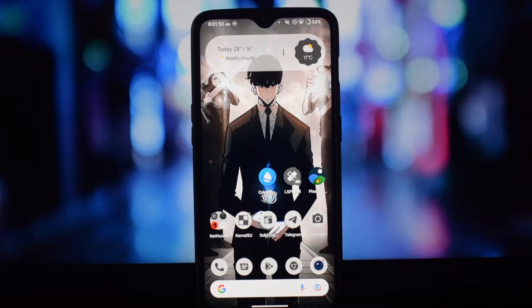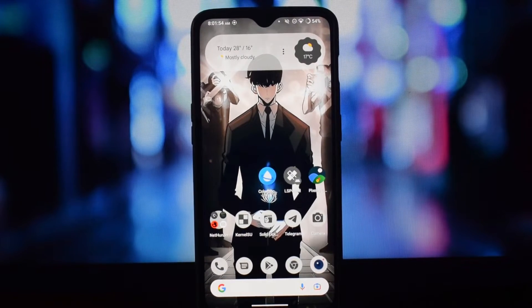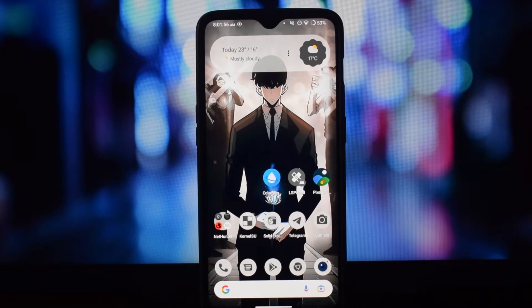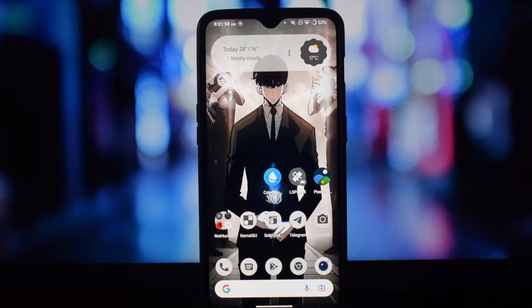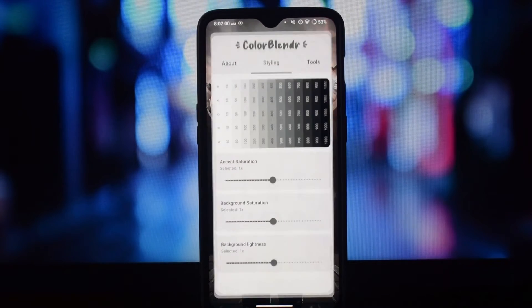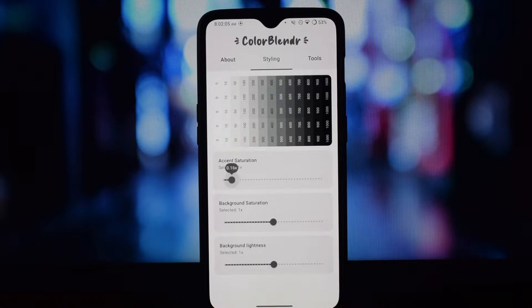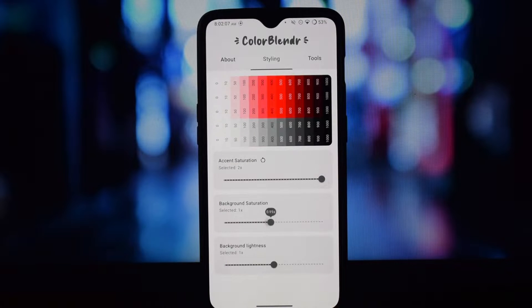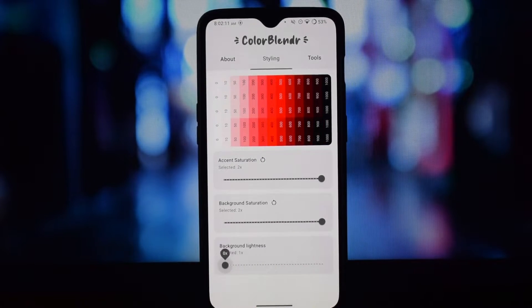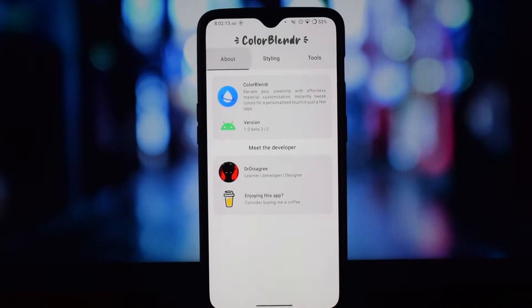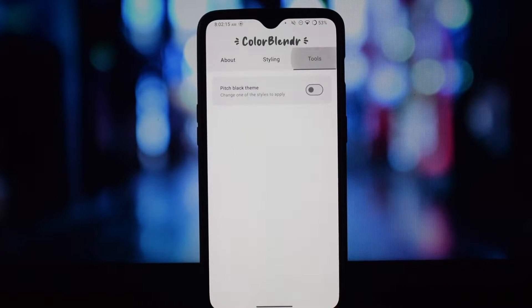Hello everyone and welcome back. Tired of the same old Material You colors? Ready to unleash a universe of personalized palettes that perfectly reflect your style? Then Color Blender is the Xposed module you've been waiting for. Color Blender is an Xposed module to modify the material colors of your device, elevating your creativity with effortless material customization.